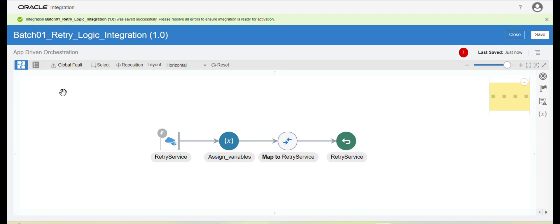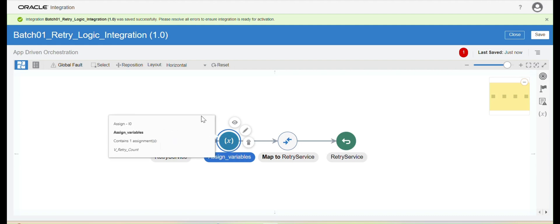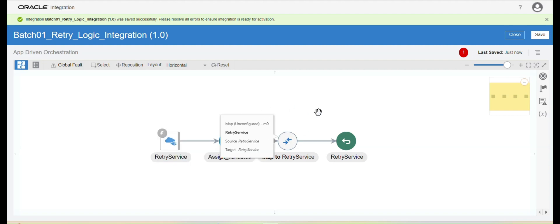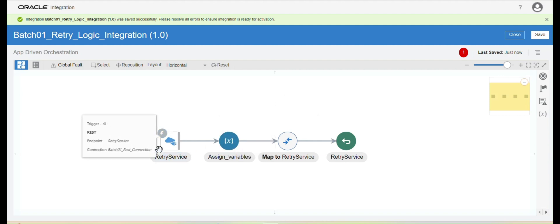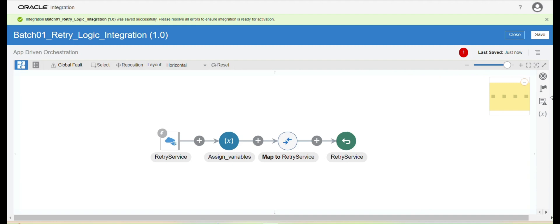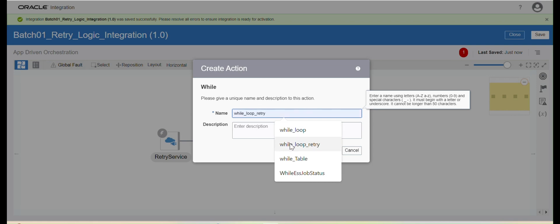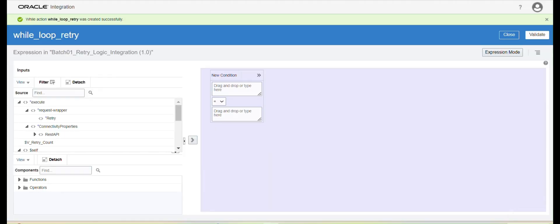With the help of a while loop, we can build the scope — without a scope we cannot build retry logic. Here we have to check the condition: in case your retry flag is set to 'Y' and your retry count is less than the maximum count defined at the integration property level, then we can retry the integration multiple times. Let me take a while loop, name it 'While Loop Retry', and click on Create.